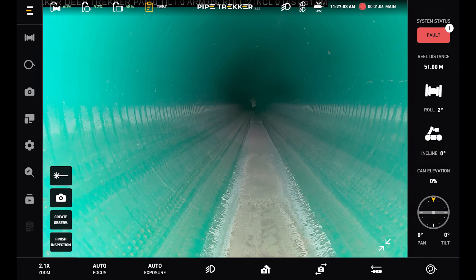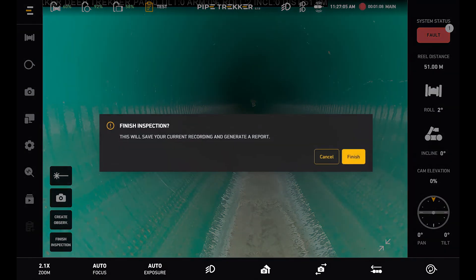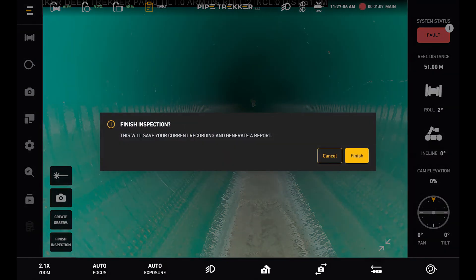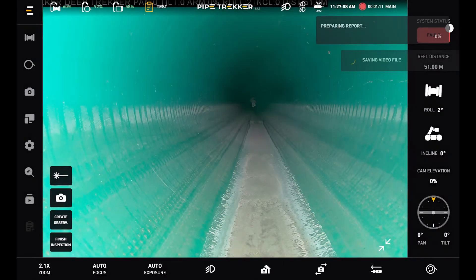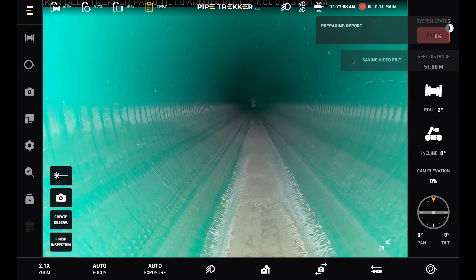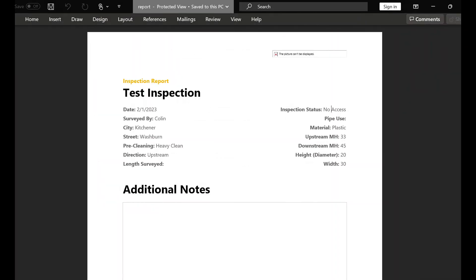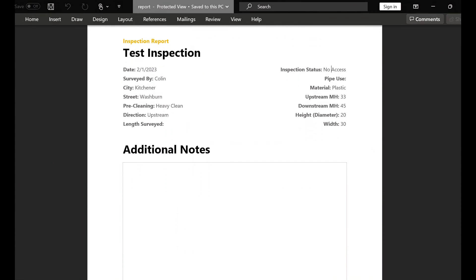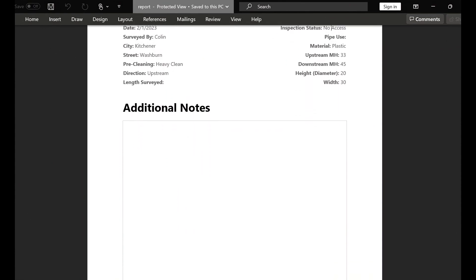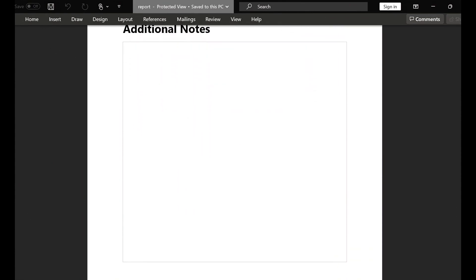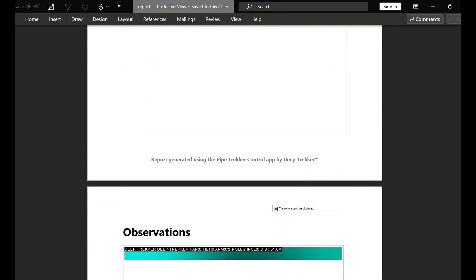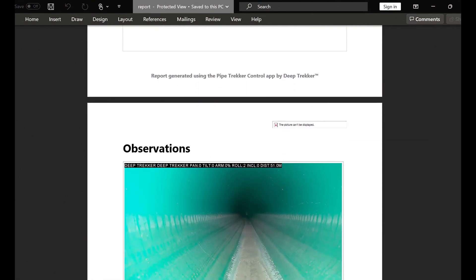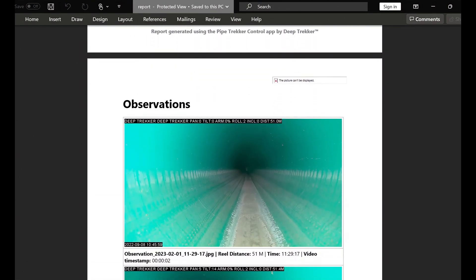So once I'm done with my inspection I can hit finish inspection at the bottom left. I can confirm, and that will start saving my video file and generating the report for me as well. Once our report is generated I can open it up in Word here, and I can see my inspection details at the top. I have a space for additional notes as well, and then below that I can see my observations that I took and my snapshots.